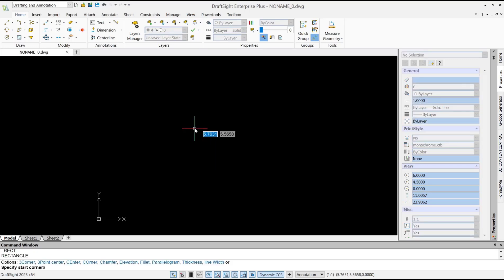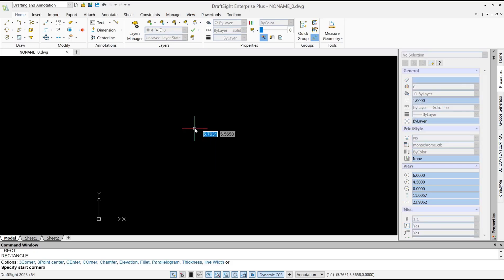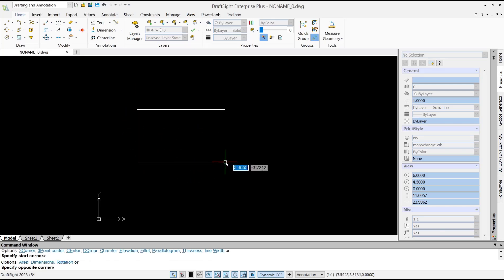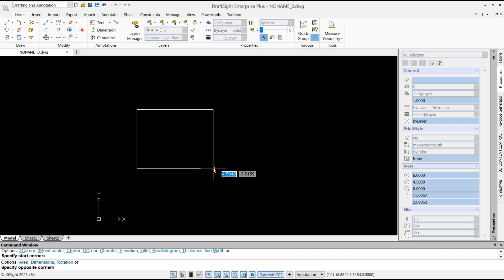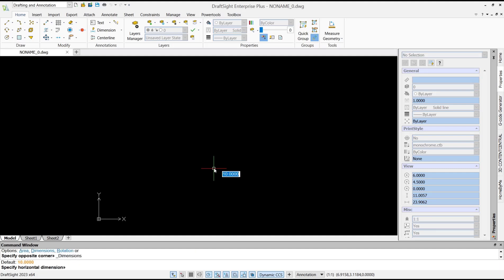You need to specify the first corner point. I will click here. Next, if you want to set the dimension, you can type D and press enter. Now you can set the length to 100.